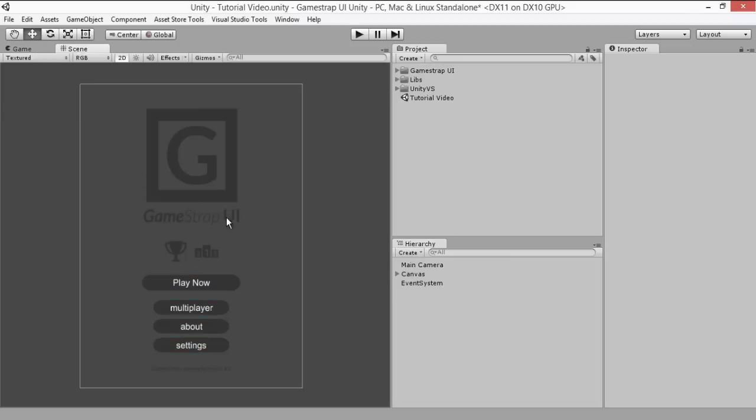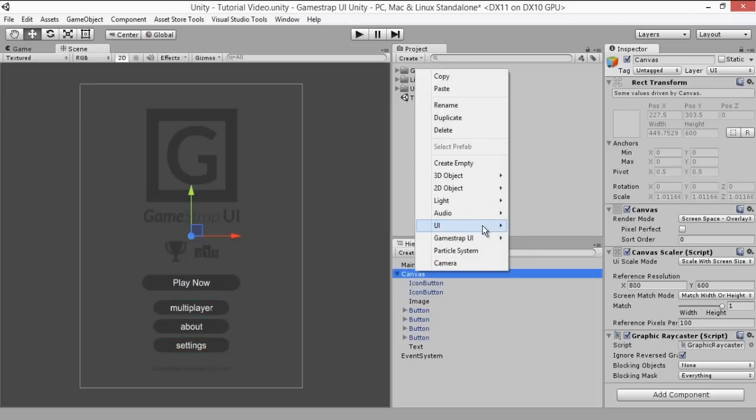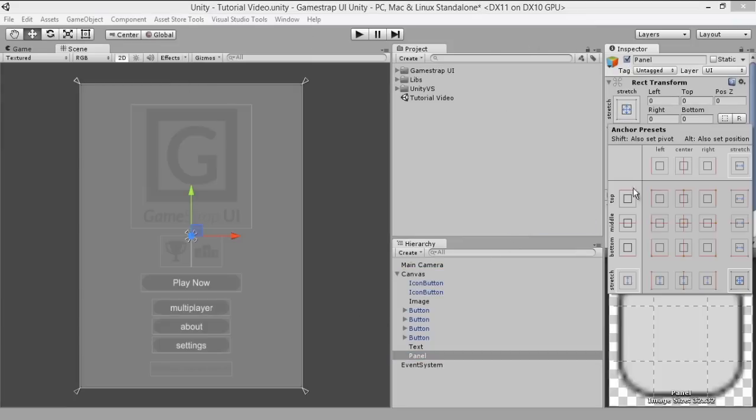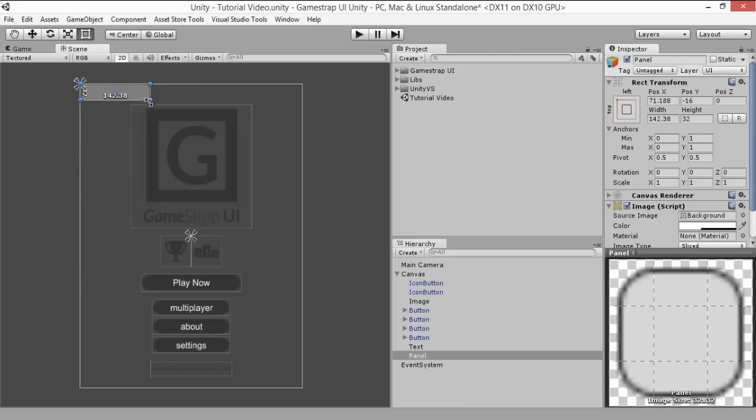We'll start by creating our own color palette in the scene on a UI panel to have as reference. To do this, let's go to the scene hierarchy and add a panel in the UI canvas. We'll then set it to the top left corner and adjust its size.